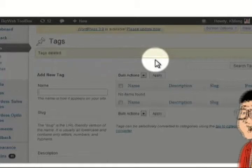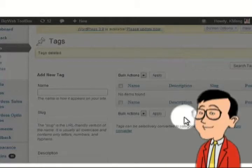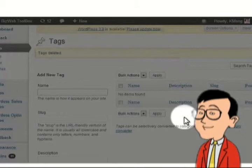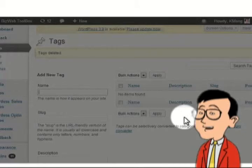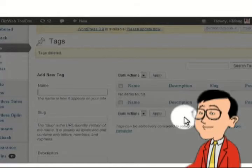Voila! Your tags have been deleted. You can use this same technique for Pages, Posts, or Categories too. Well, I hope you find this tutorial useful. Thank you.